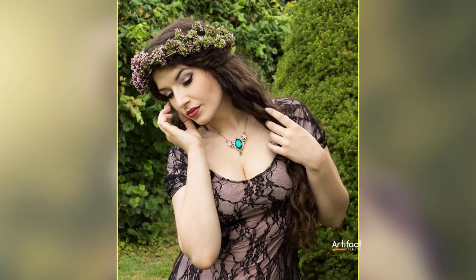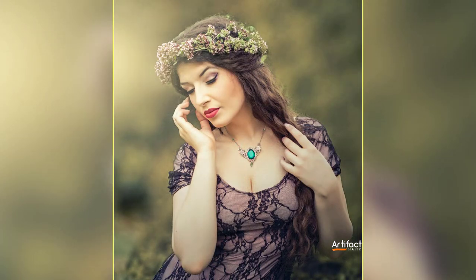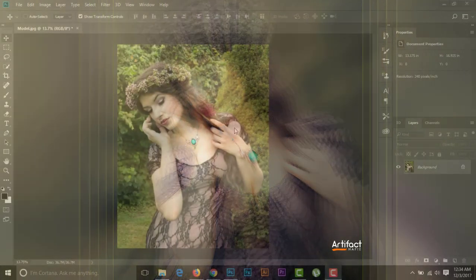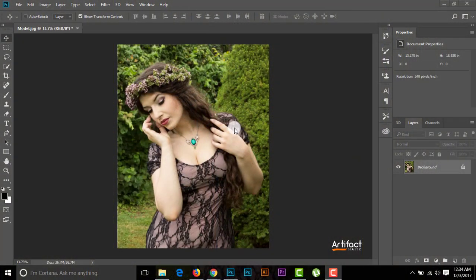Hello viewers, today I'm going to show you how to edit an outdoor portrait in a very easy way. If you haven't subscribed to my channel yet, please hit the subscribe button. So let's go through the topic.